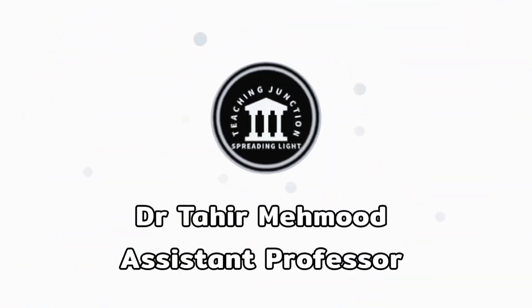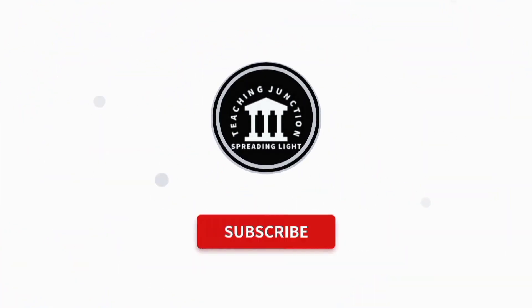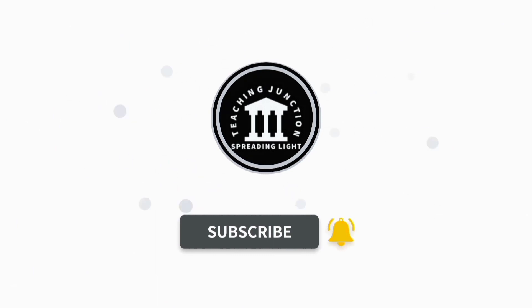If this video is helpful for you, then please like this video and subscribe to our channel for more informative videos.